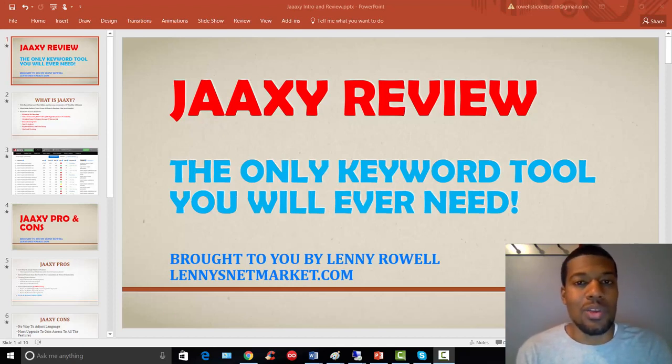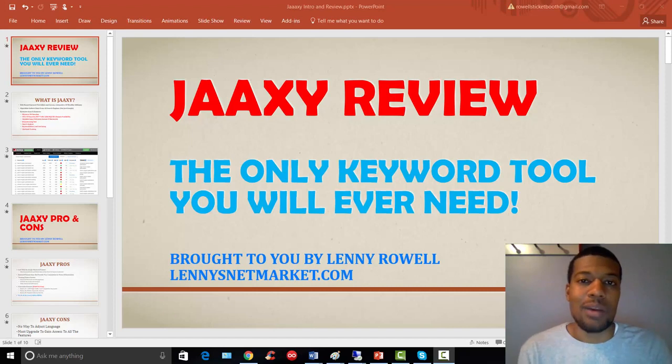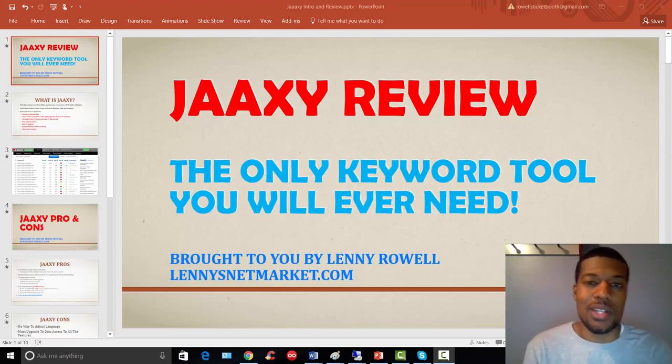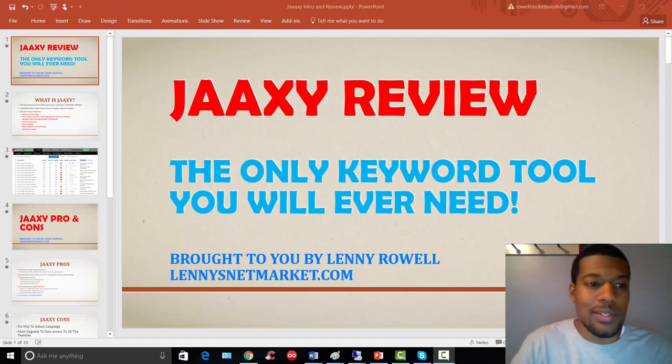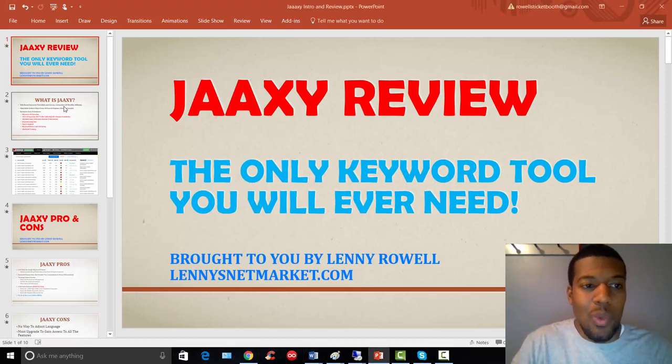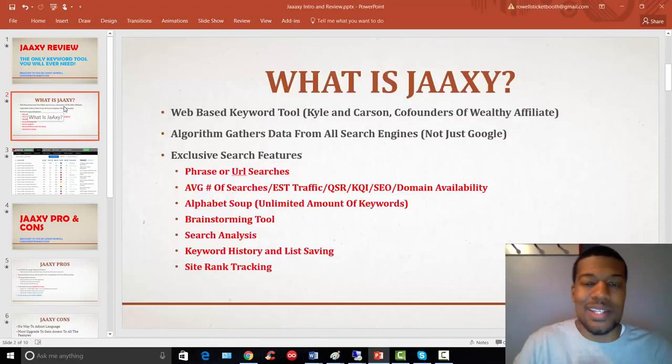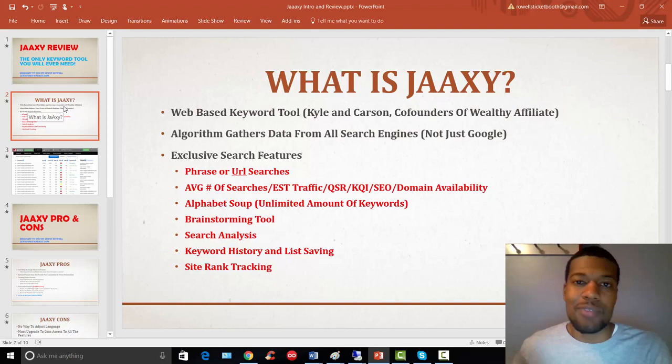Now, again, if you have no clue what Jaaxy is, I'm going to cover everything you need to know about it. So just stay tuned over the next few slides. All right, so let's talk about what Jaaxy is for those folks that may have never heard about it.